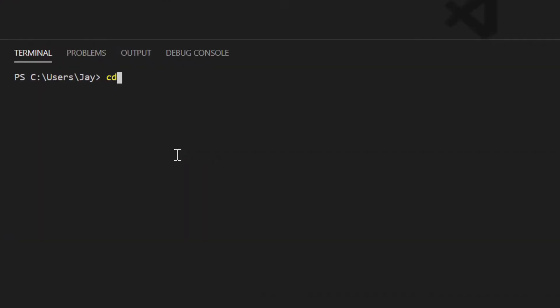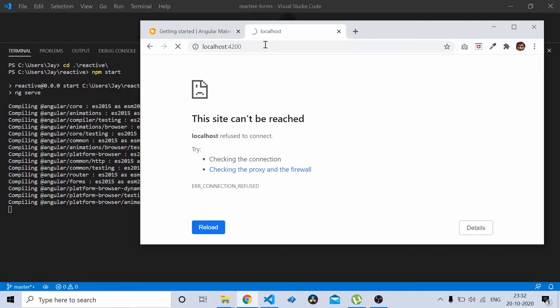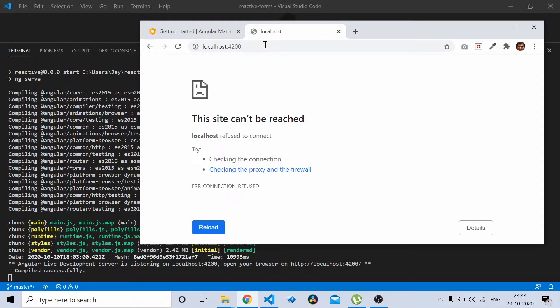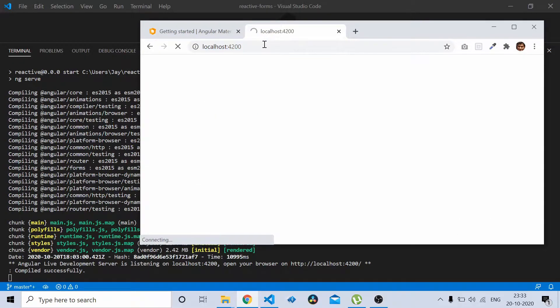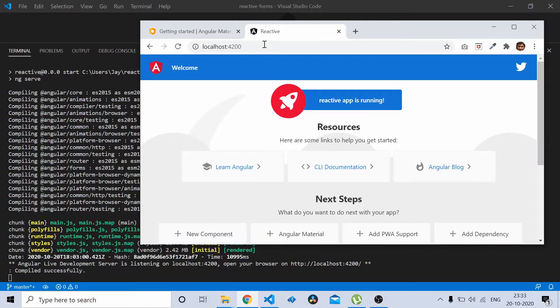Now let's move into our Angular project and do npm start. This should run the Angular application. Just go to your browser and refresh. Now you should be able to see the reactive app which is up and running.